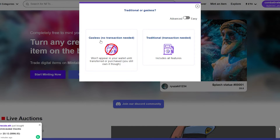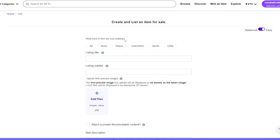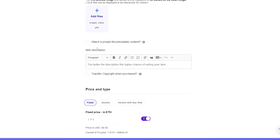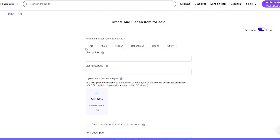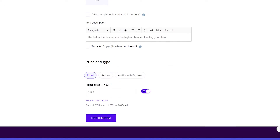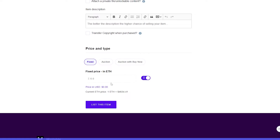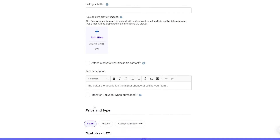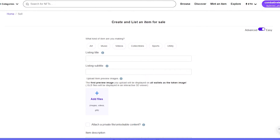So gasless it is. Choose the title, add the file, add the description, and simply choose the amount you want to sell for. Then just click on 'List this item' and that's basically it — pretty simple.